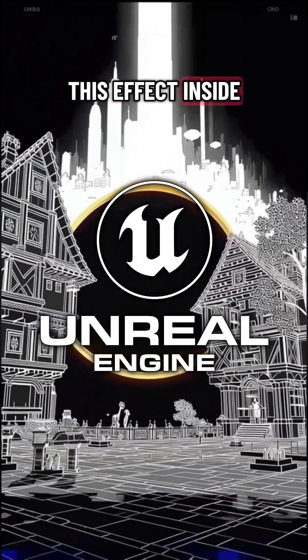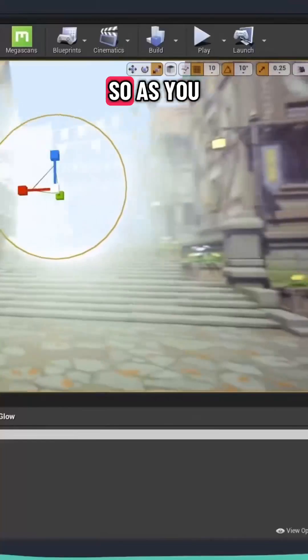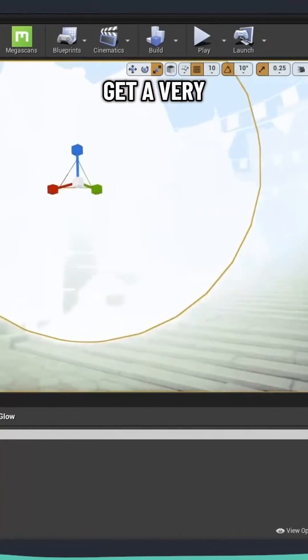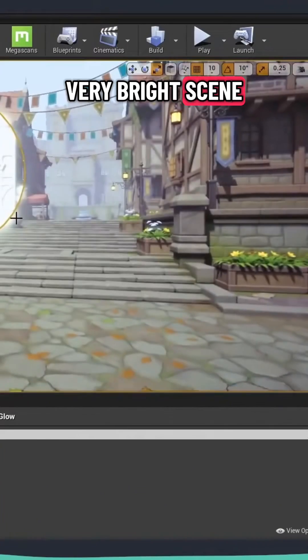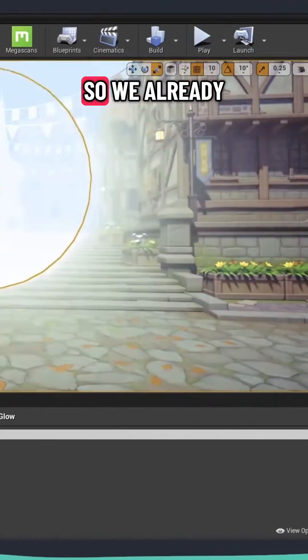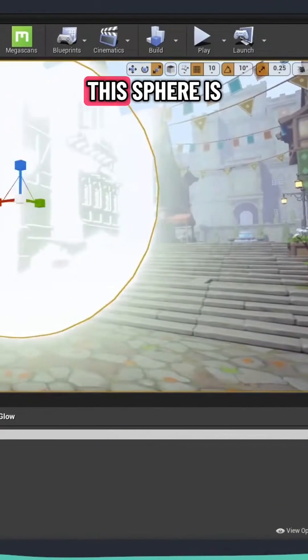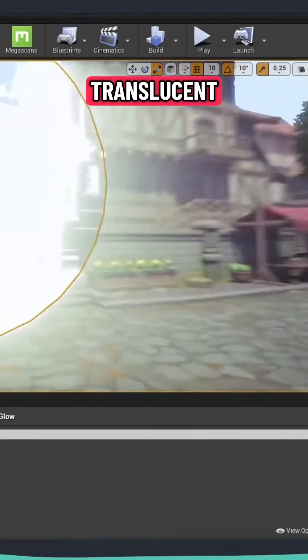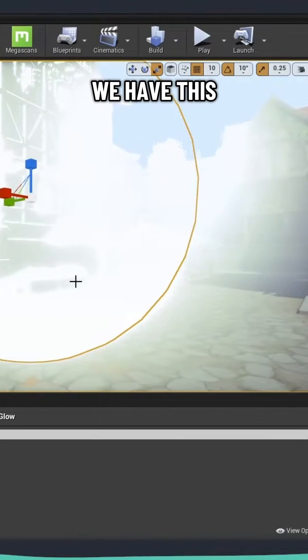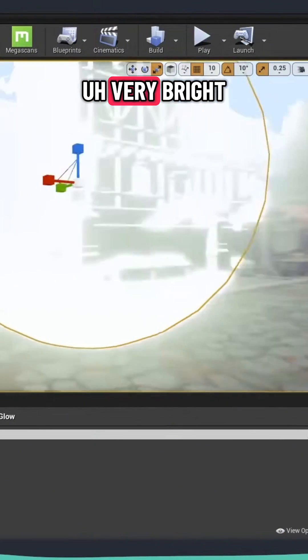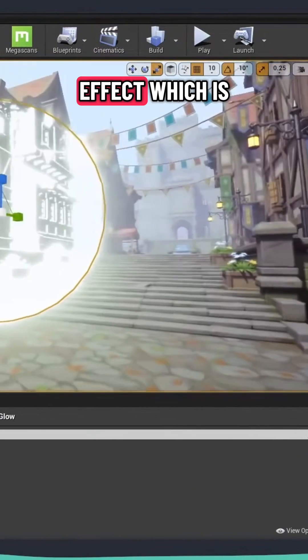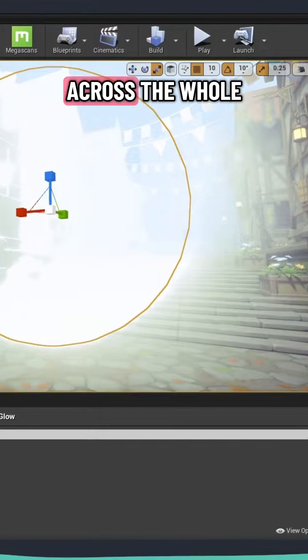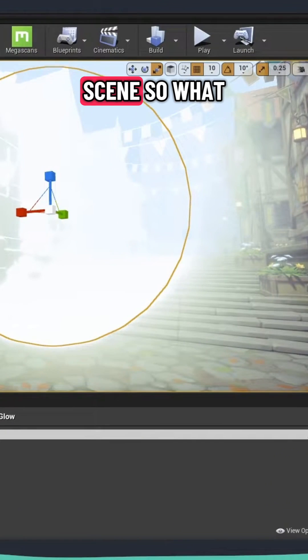How to create this effect inside Unreal Engine. So as you can see, we get a very bright scene at the moment. So we already have the effect that this sphere is translucent. We see through it, but we have this very bright effect which is happening across the whole scene.